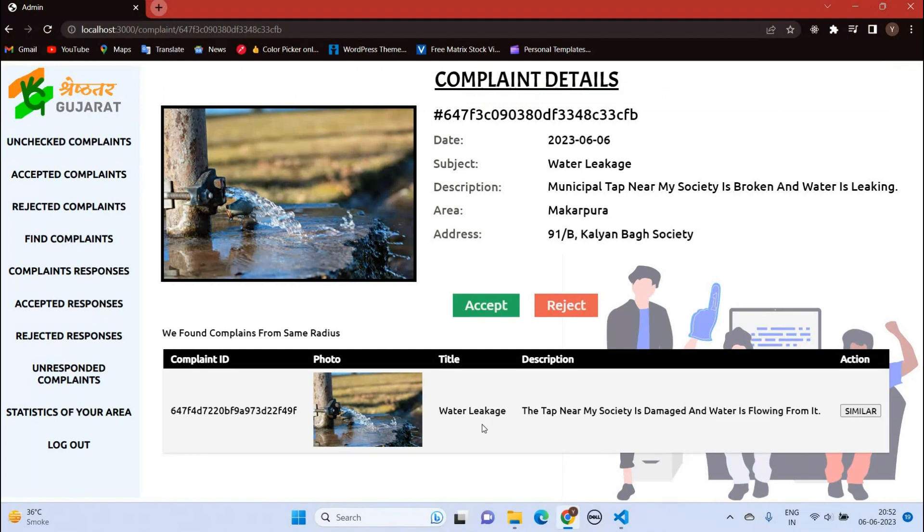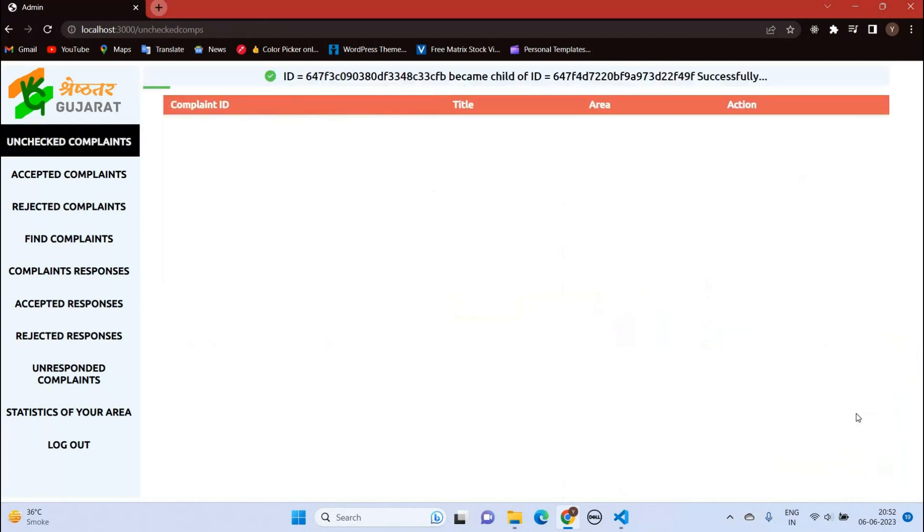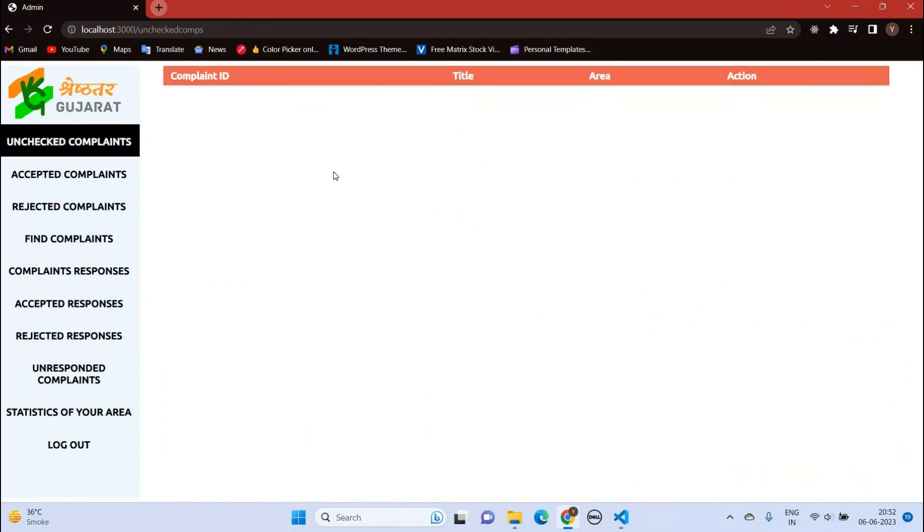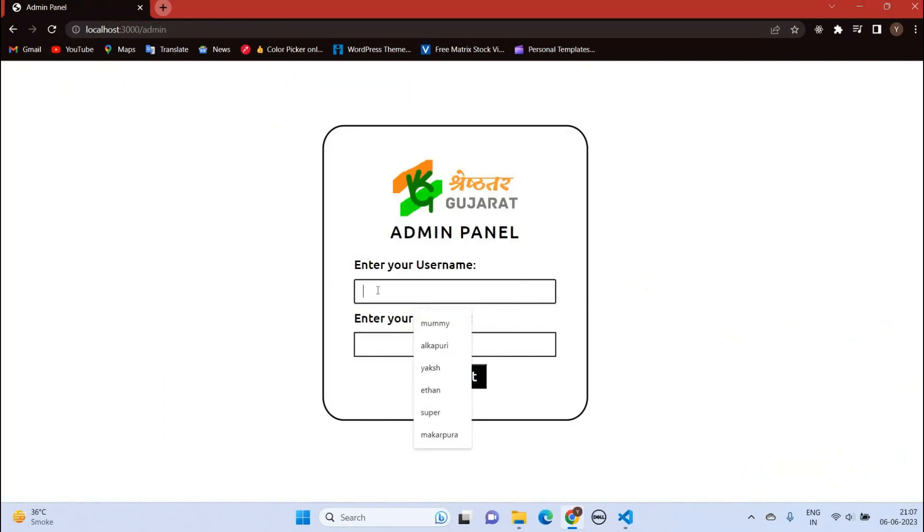Both the complaints are from within the same radius. If the middleman thinks that both of these complaints are similar, then this complaint will become the child of a similar parent complaint. Now the complaint will move to the municipal corporation. Let's log in.